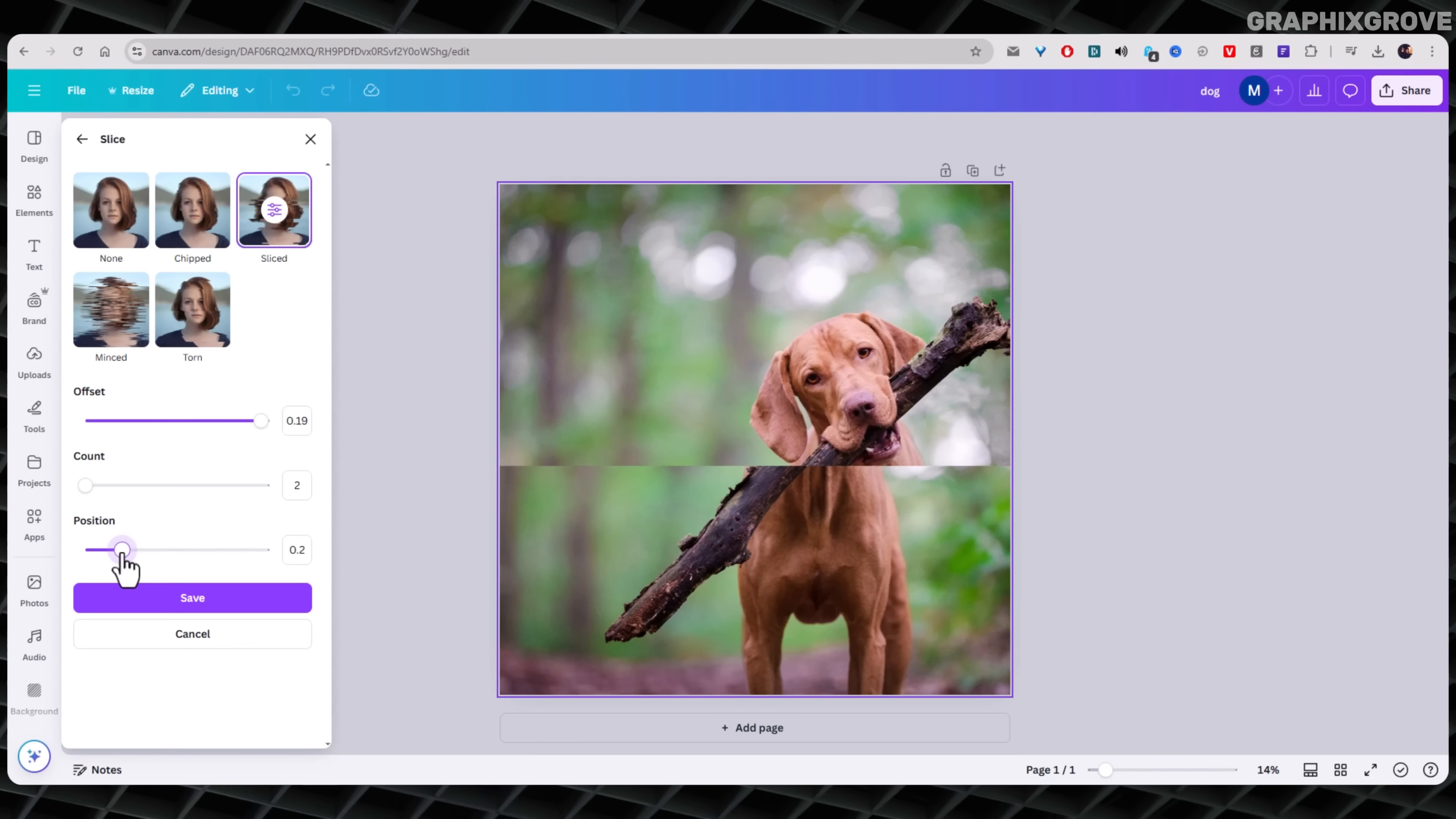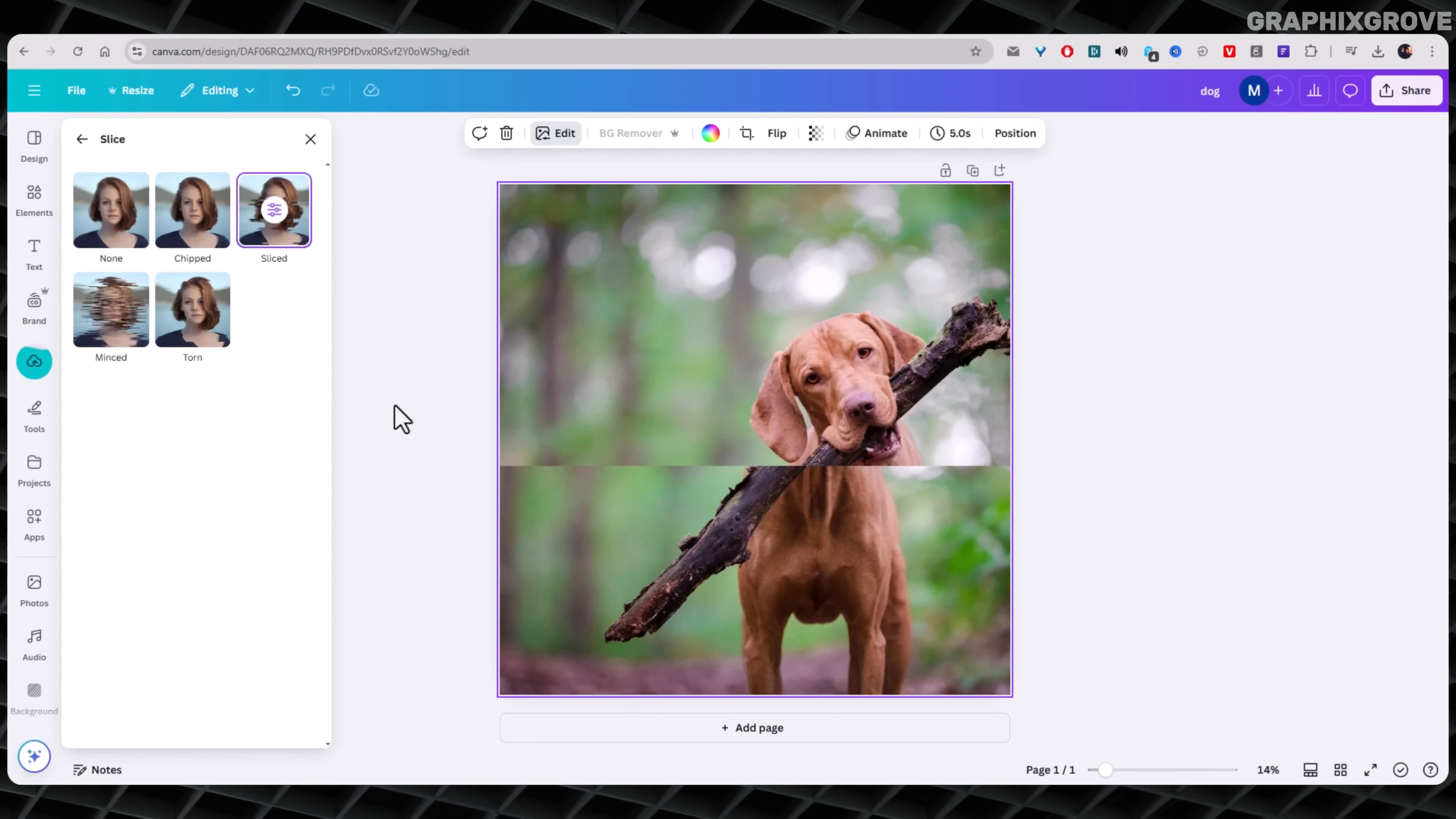Using the slice effect in Canva is quick, easy, and adds a touch of drama. It's like adding a sharp spice to a simple dish. It kicks things up without going overboard.